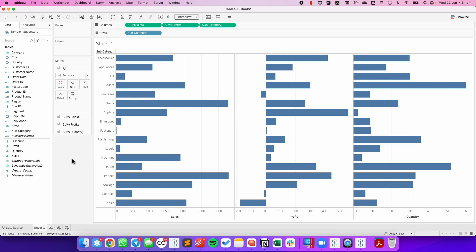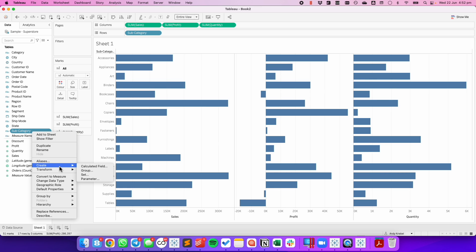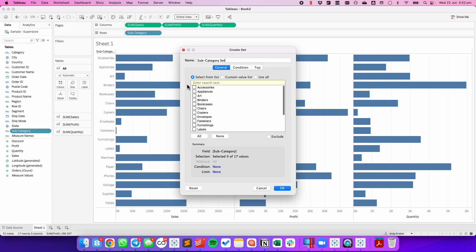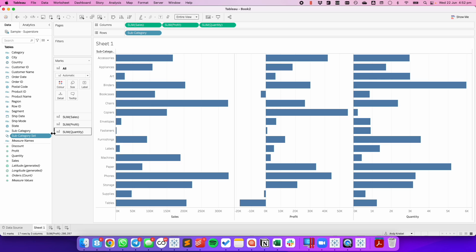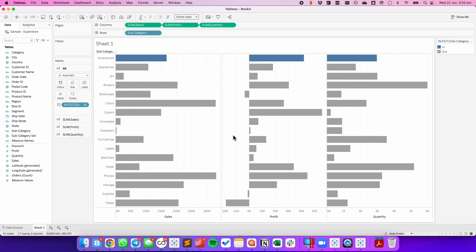In this example, you can see I have a bar chart by subcategory for Sales, Profit, and Quantity. The first thing I'm going to do is create a set based on subcategory to allow me to highlight the subcategory I clicked on. I'm going to right-click on Subcategory, choose Create, and then Set. I'll just leave it called Subcategory Set, and for the purpose of getting it set up, I'm going to choose Accessories. I can then drag my subcategory set onto the color of the All Marks card, and you can see we now have that bar highlighted.